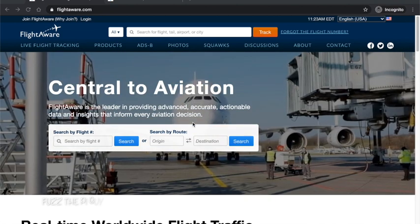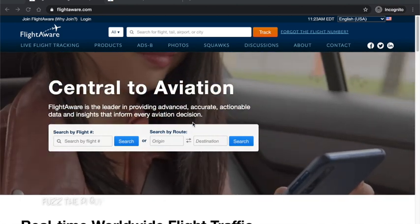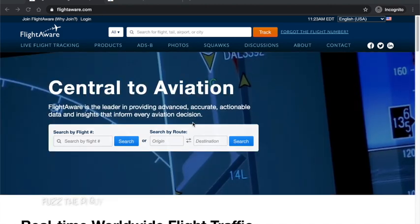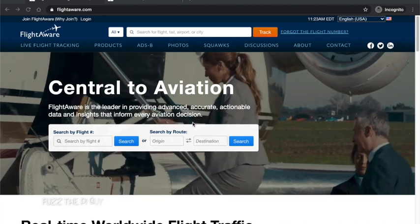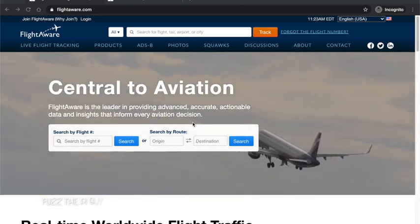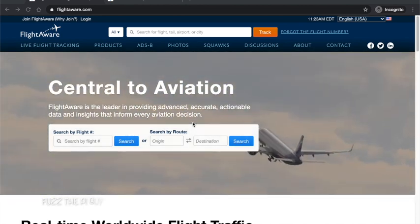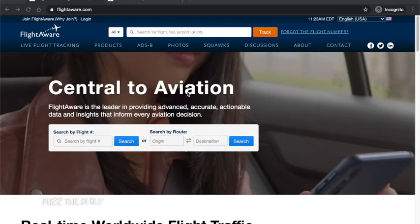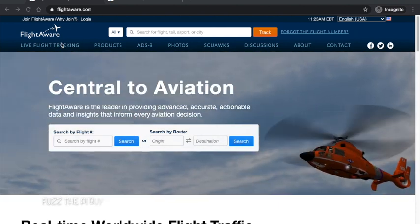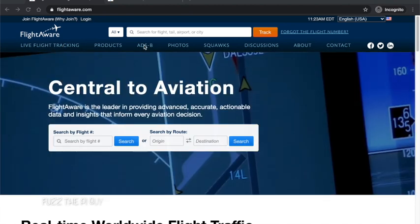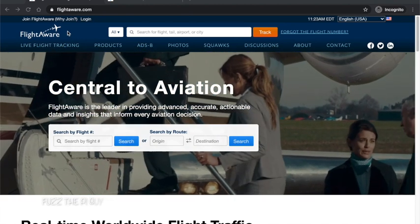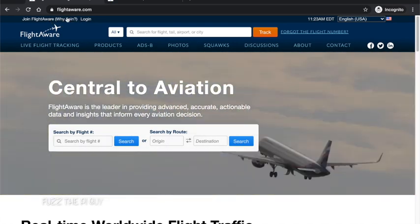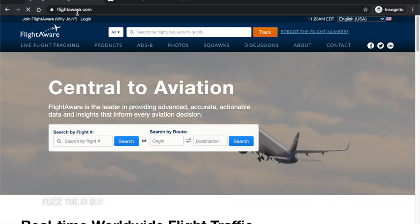So we're going to be using a Raspberry Pi with an RTLSDR dongle. Now you can use the one that FlightAware sells or whatnot, that's up to you. And obviously you'll need an antenna. So I'm going to walk you through on how to do this.